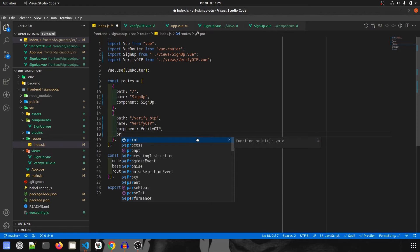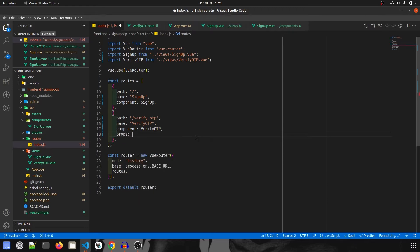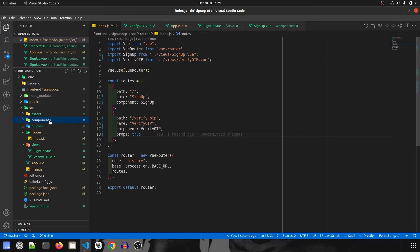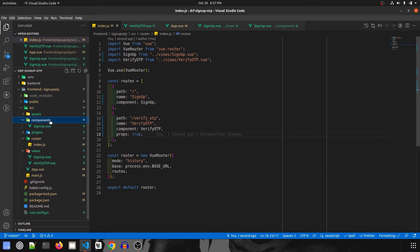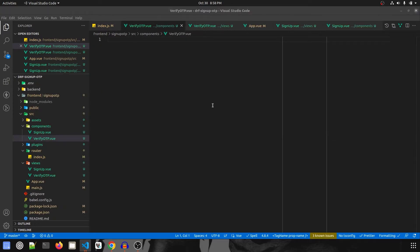We are also going to use a new thing here called props and mark it as true. I'll let you all know why I'm doing this afterwards. Let's go ahead and create the component for VerifyOtp.